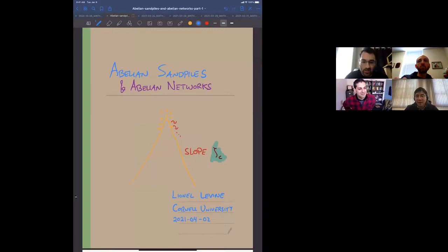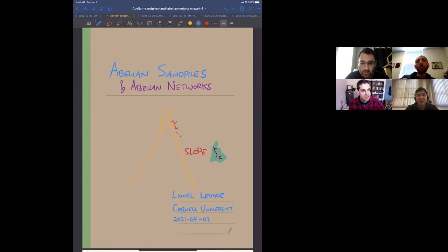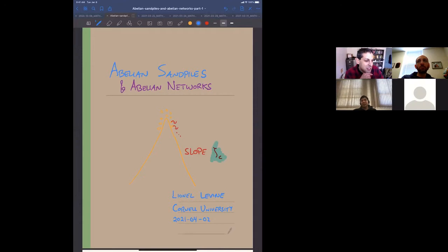Thanks everybody for making it out, and thanks Lionel for giving the talk today. We've got Lionel Levine from Cornell University, and he will be talking about abelian sand piles and abelian networks. Go ahead and take us away.